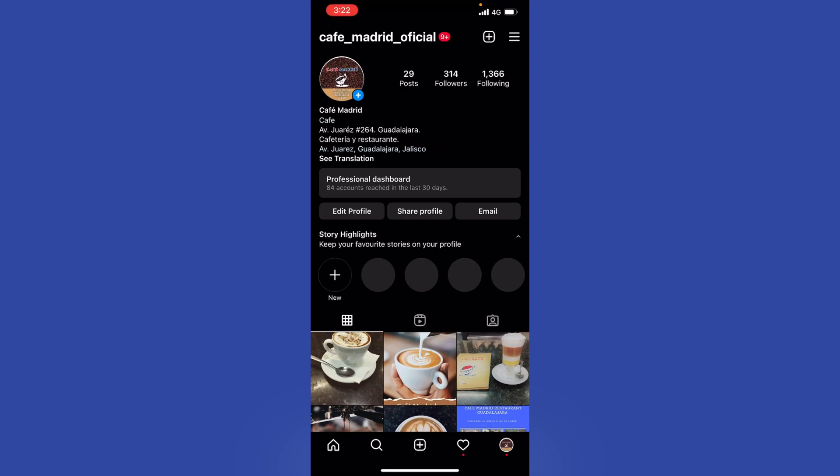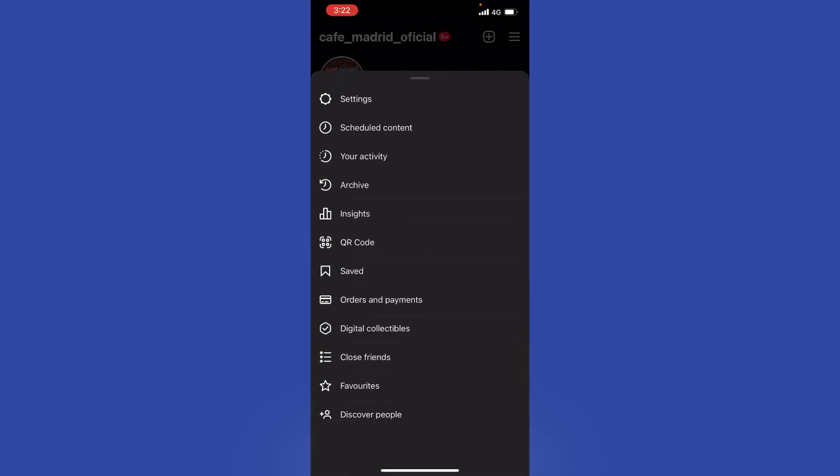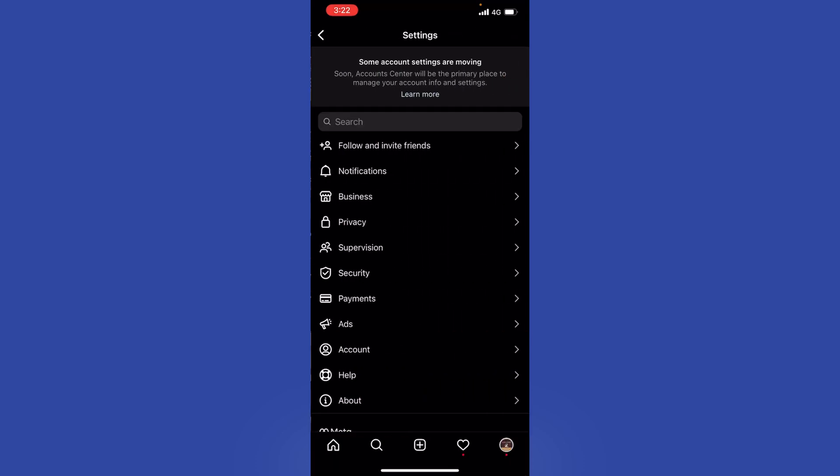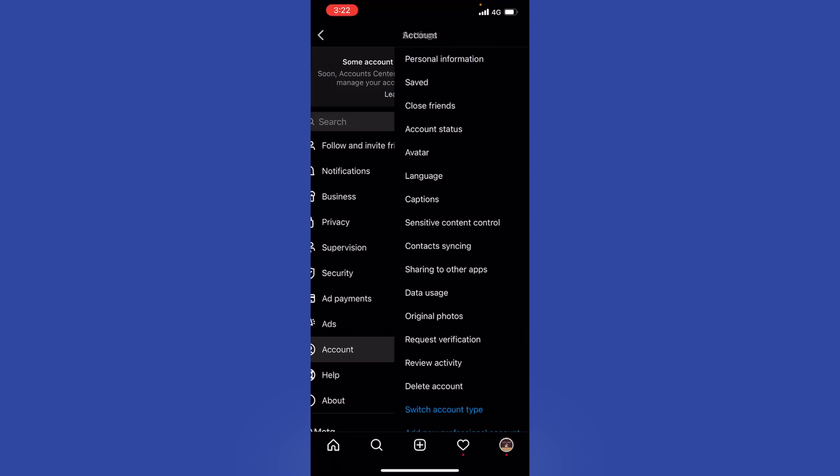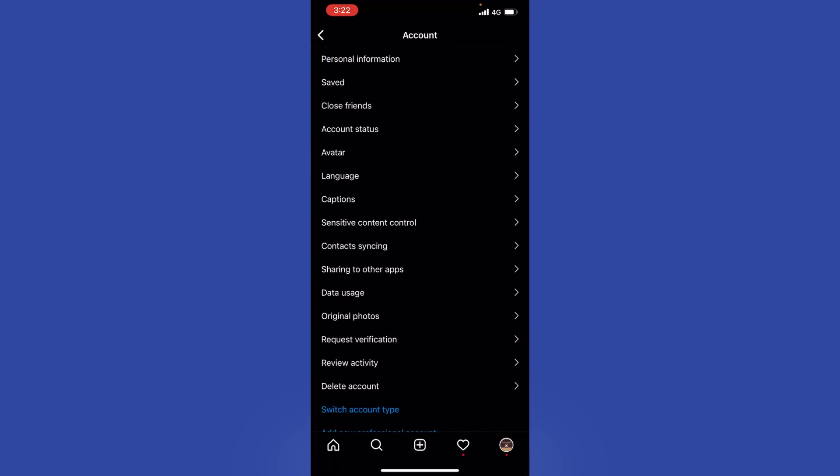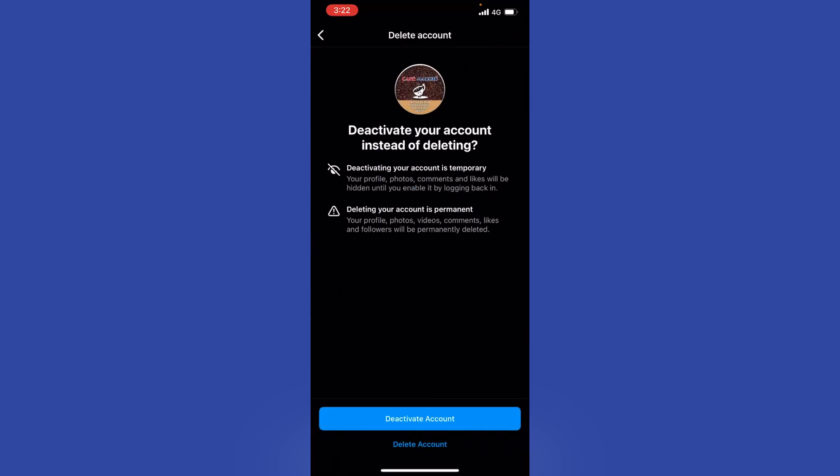We will tap on Settings and then Account. Now if you scroll down to the very bottom, you can see Delete Account. Tap on that. It says you can delete or deactivate your account here, but we are just going to temporarily deactivate it.